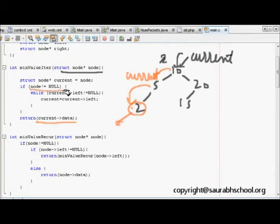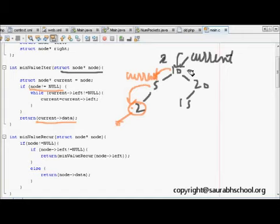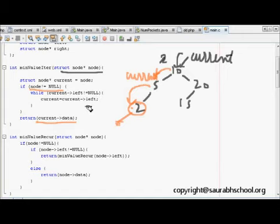There is also a check: if the node is null, there are no elements in the tree at all. Otherwise, the code returns the minimum element correctly.